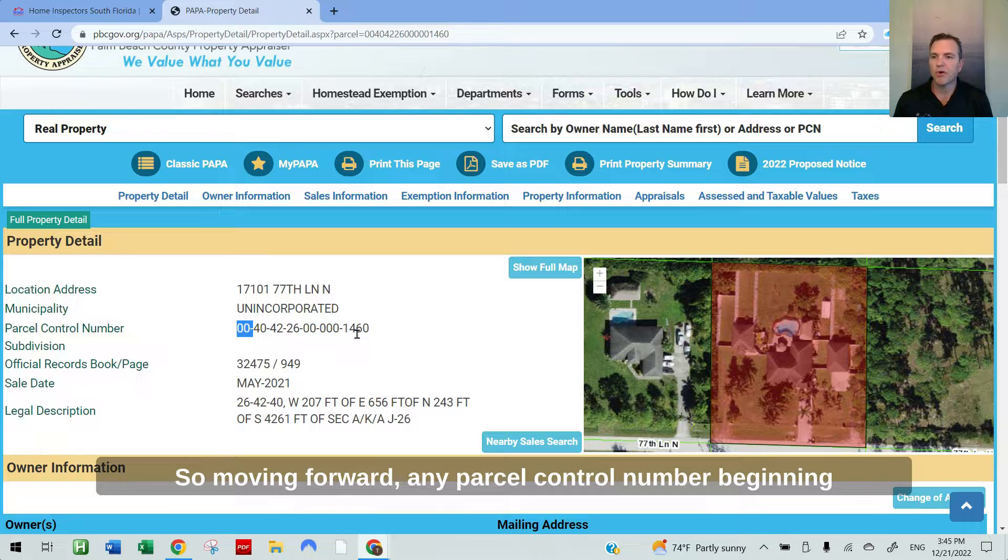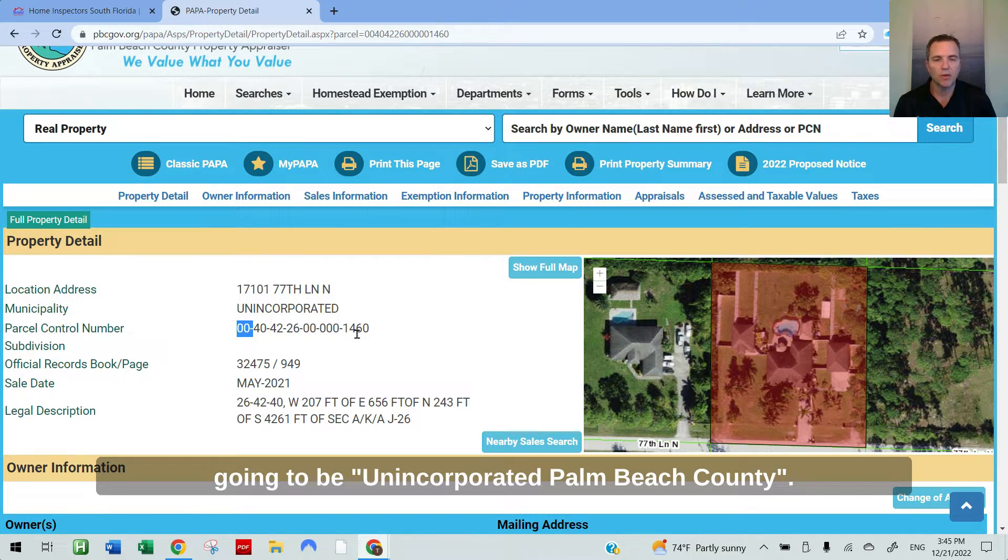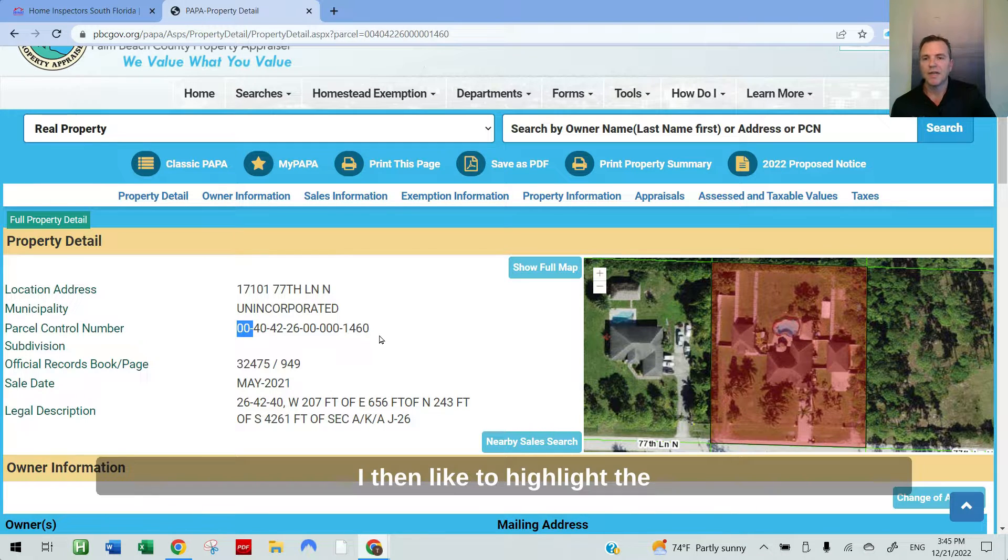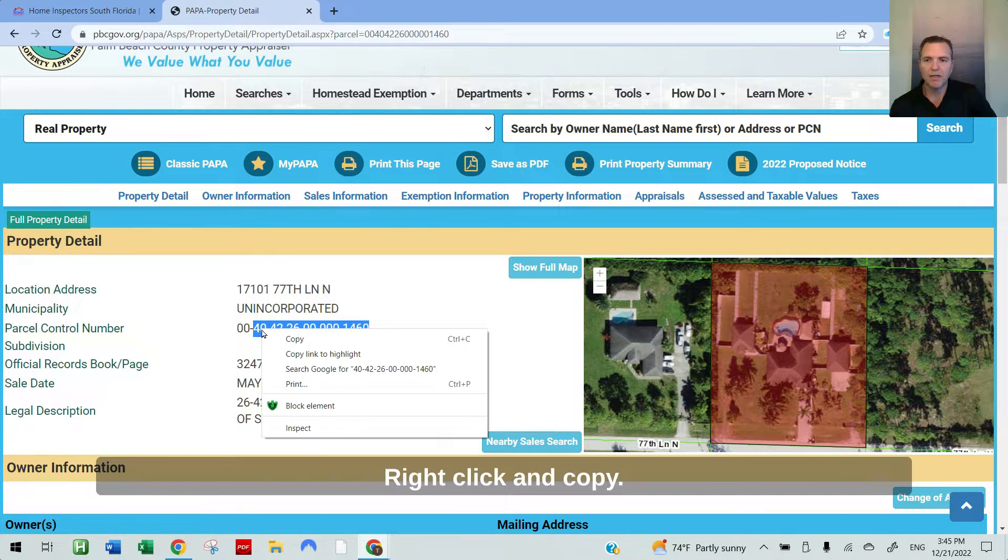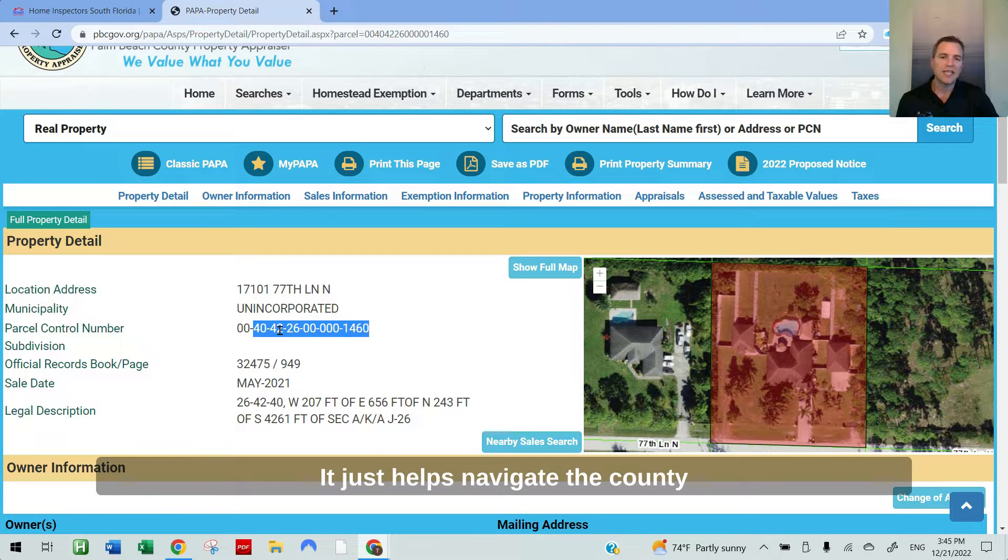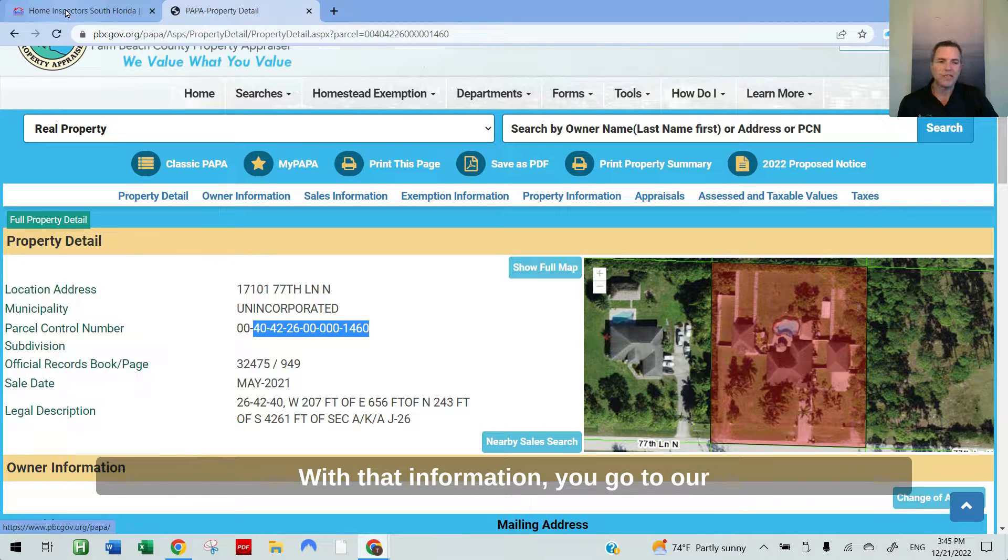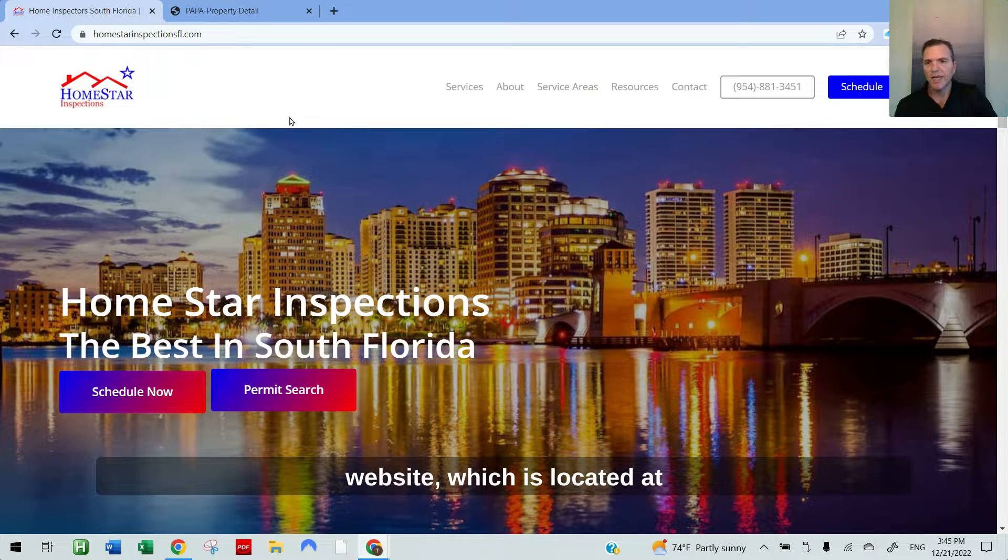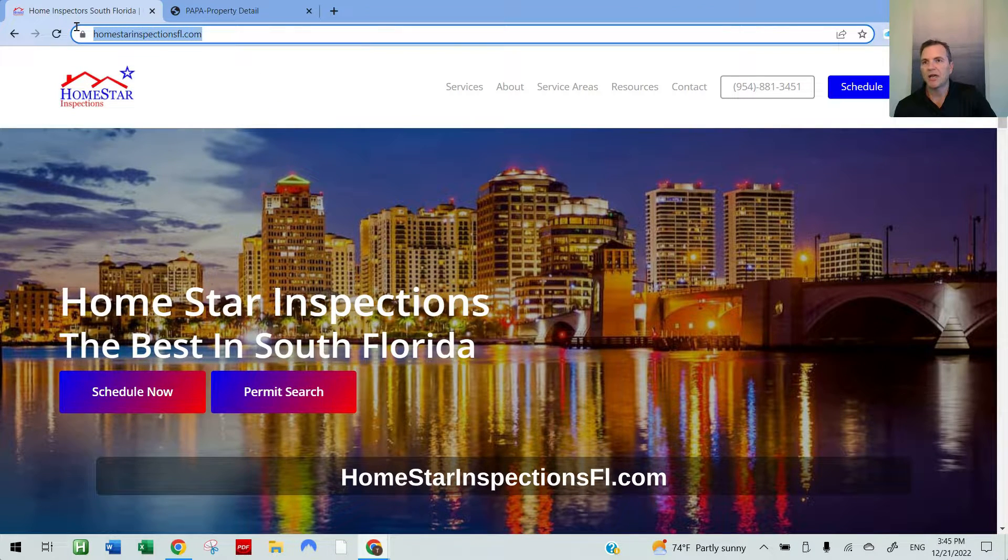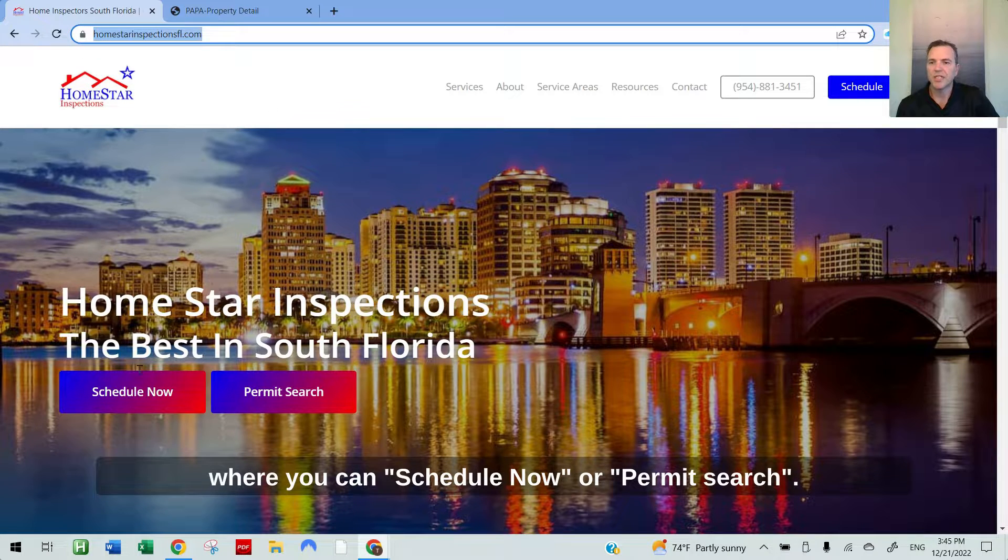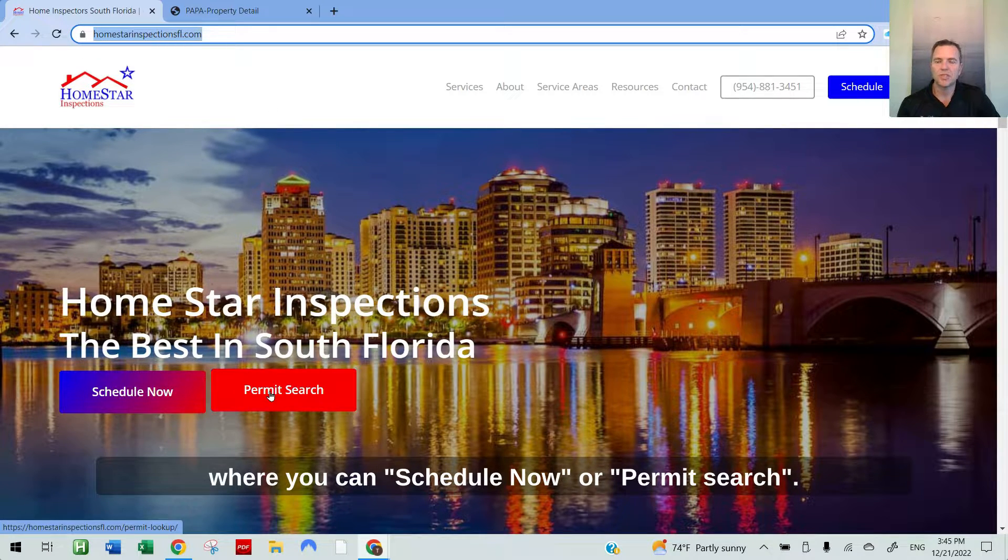So moving forward, any parcel control number beginning with 00 in Palm Beach County is going to be unincorporated Palm Beach County. I'd like to highlight the rest of this parcel control number, right click and copy. It just helps navigate the county website a little bit easier. With that information, you go to our website, which is located at homestarinspectionsfl.com, where you can schedule now or permit search.